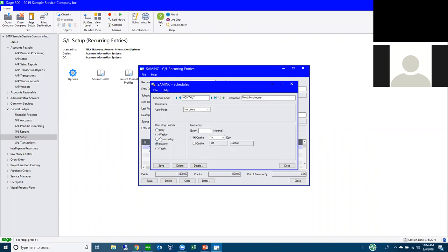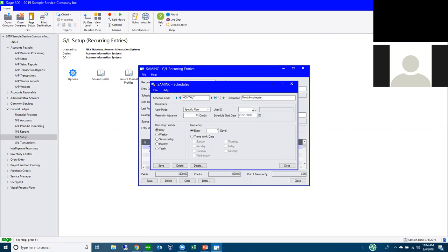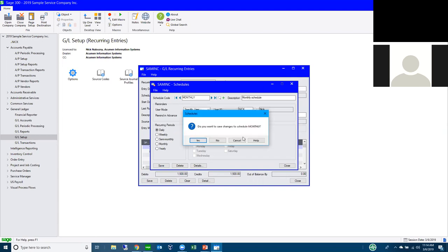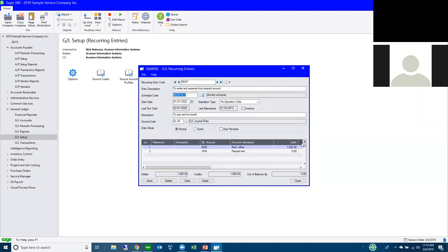The schedule lets you set frequency — every four days, three weeks, three months, whatever you need. You can also set up a reminder to alert a specific user when it's time to run the entry, whether it's a rent entry, a payroll import, or anything else. We get a lot of questions on how to set up recurring entries — really it's just a journal entry with a schedule that provides solid functionality.